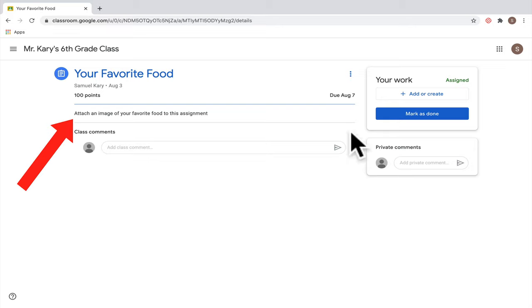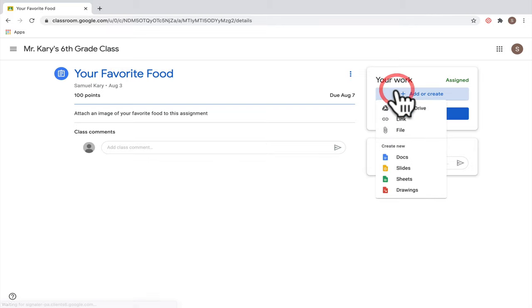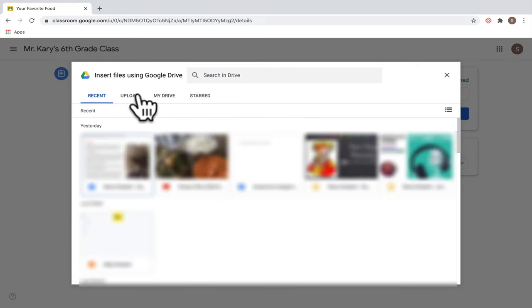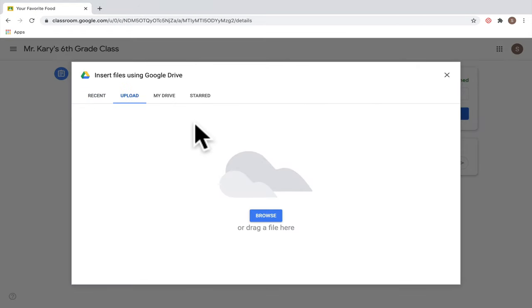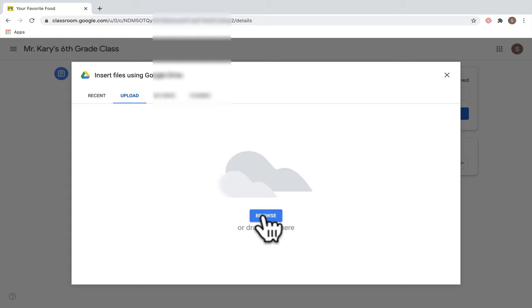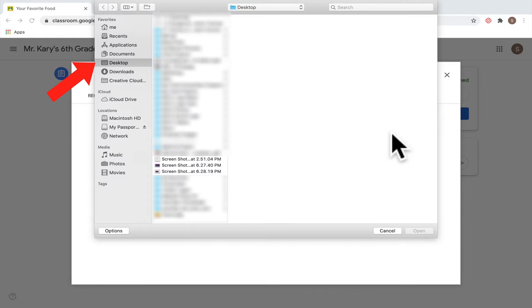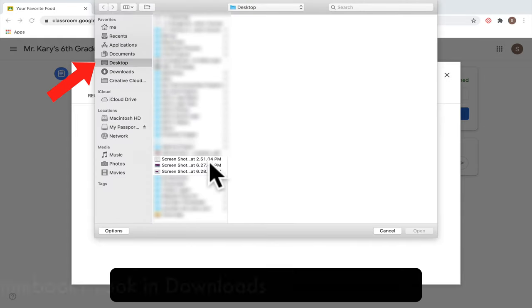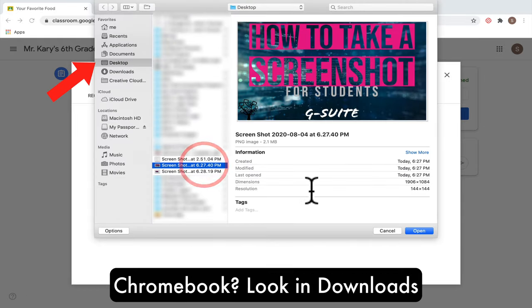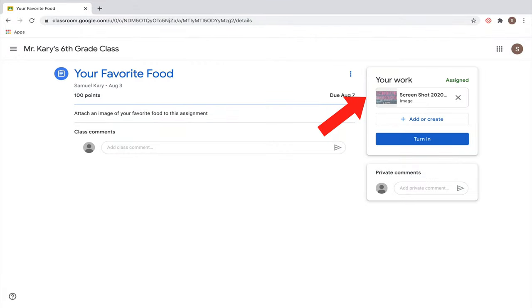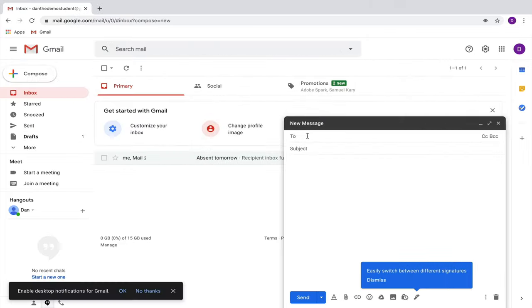You could take a screenshot of that food, then go up to Add, scroll down to File, and then go to Upload. Click Browse and find that screenshot either on your desktop or in your Downloads folder, then click Open. You'll see that image show up in Google Classroom, and you can click the blue button to turn it in.